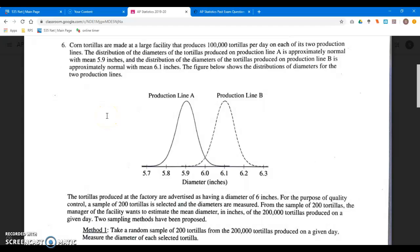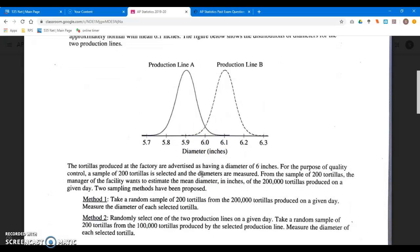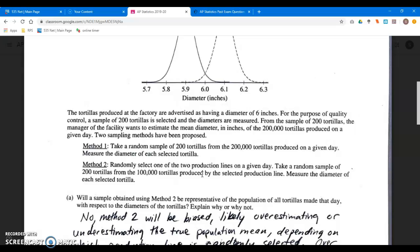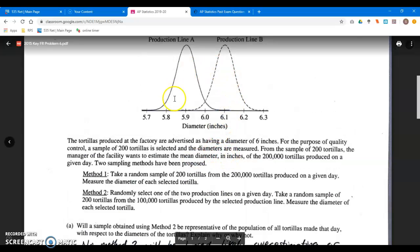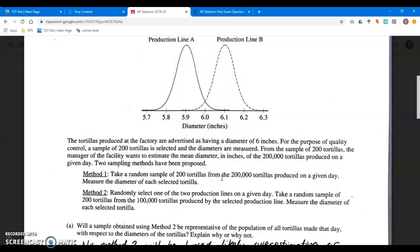Neither line is working, but the mean of all of them is 6.0 because production line A is coming up with a mean of 5.9 and production line B is coming up with a mean of 6.1. If we weight each one at 0.5 and combine them, we get 6.0. Method one samples 200 tortillas from all 200,000 tortillas — just any 200 from the total produced in a given day. About 100 will be from line A and about 100 from line B, averaging out to 6.0.